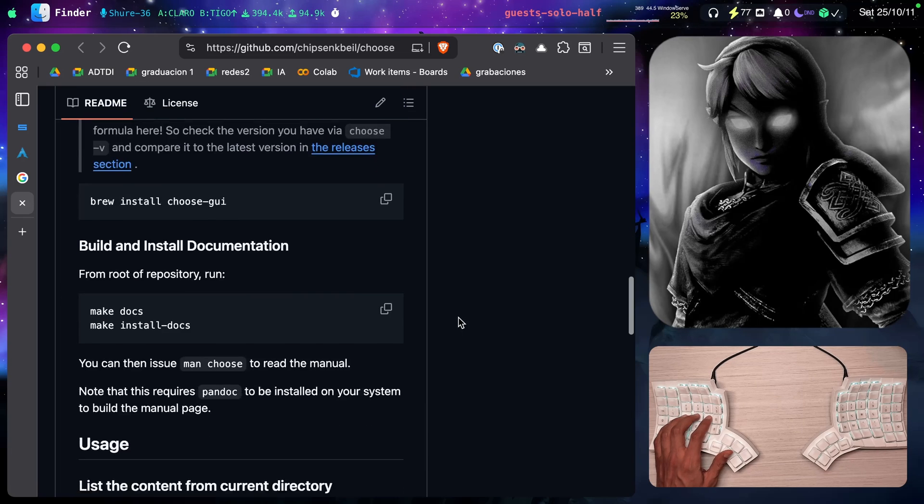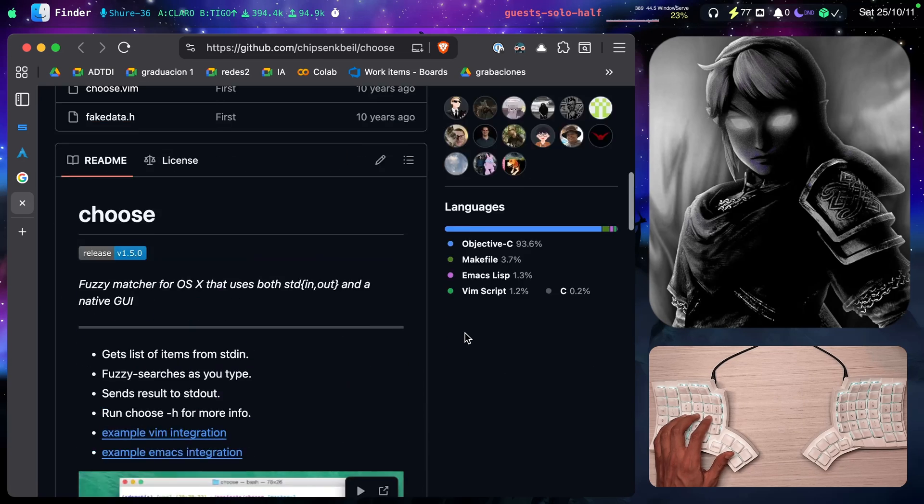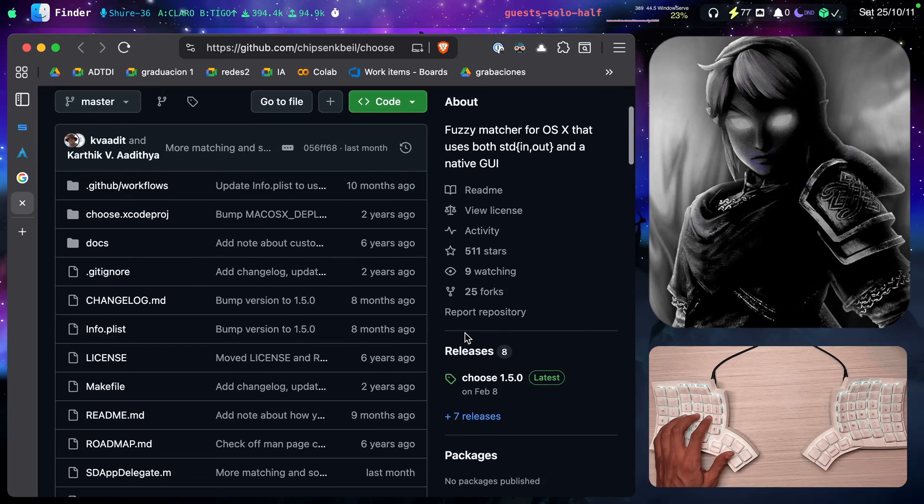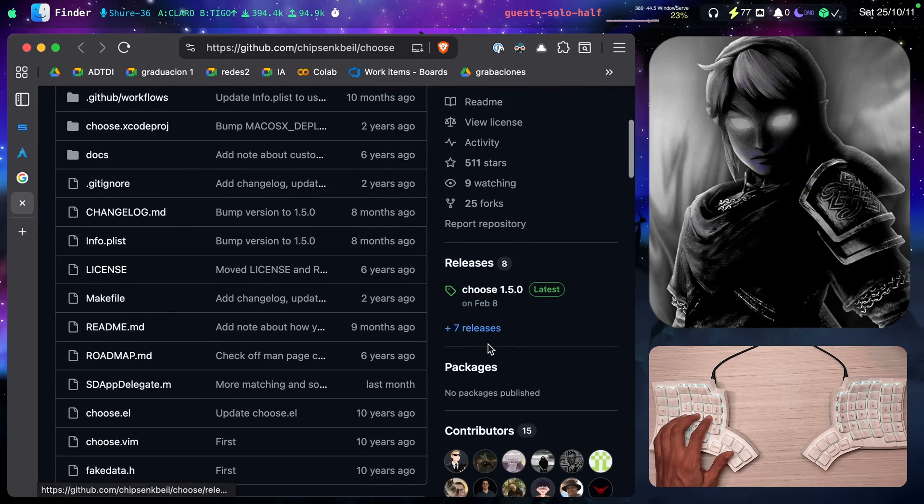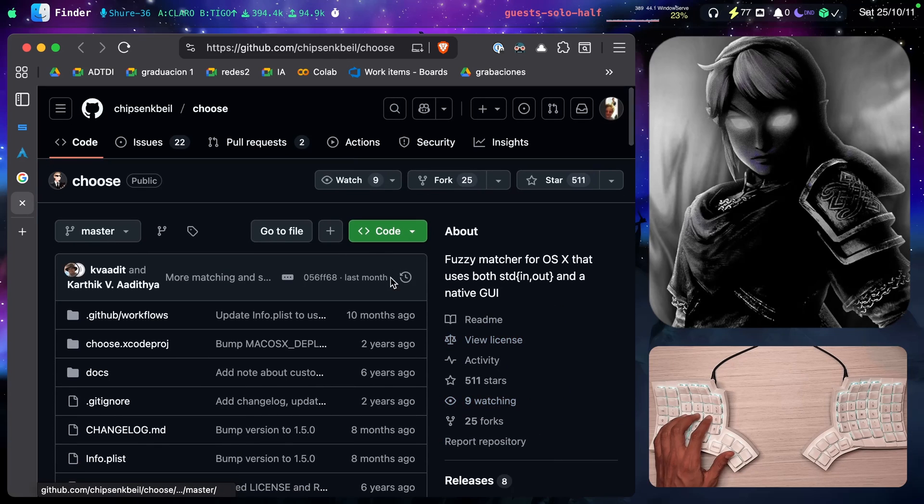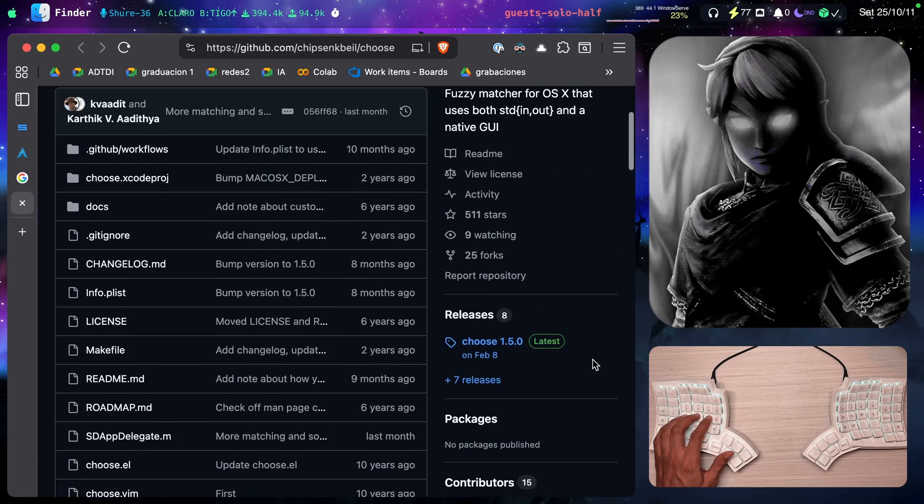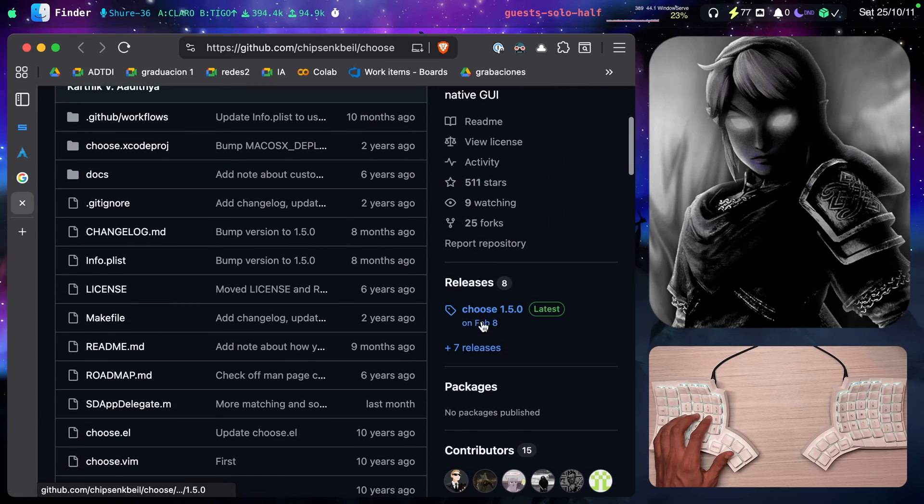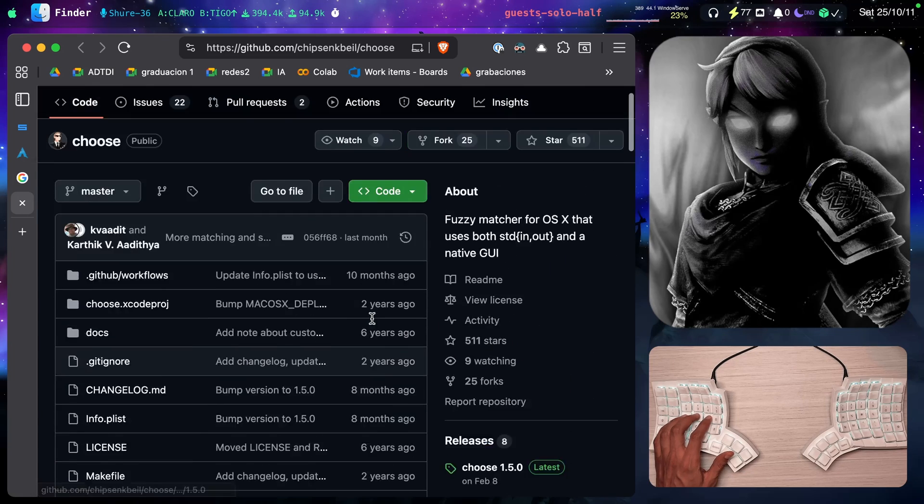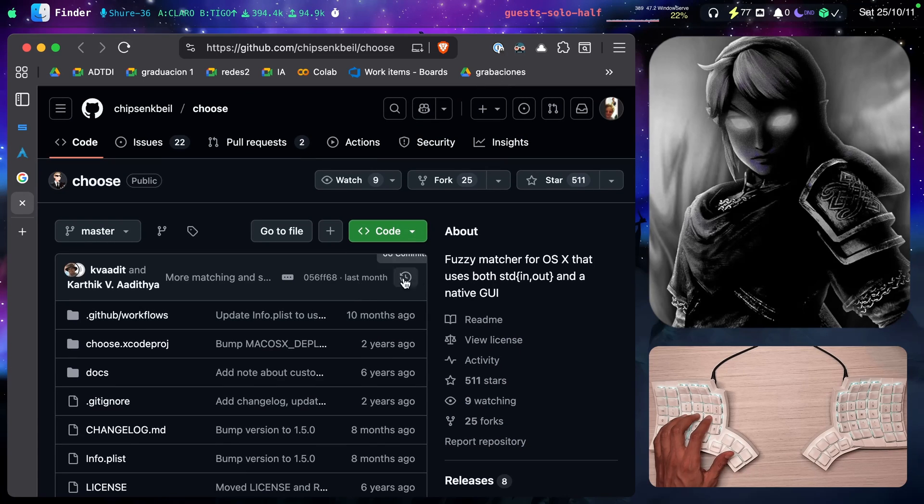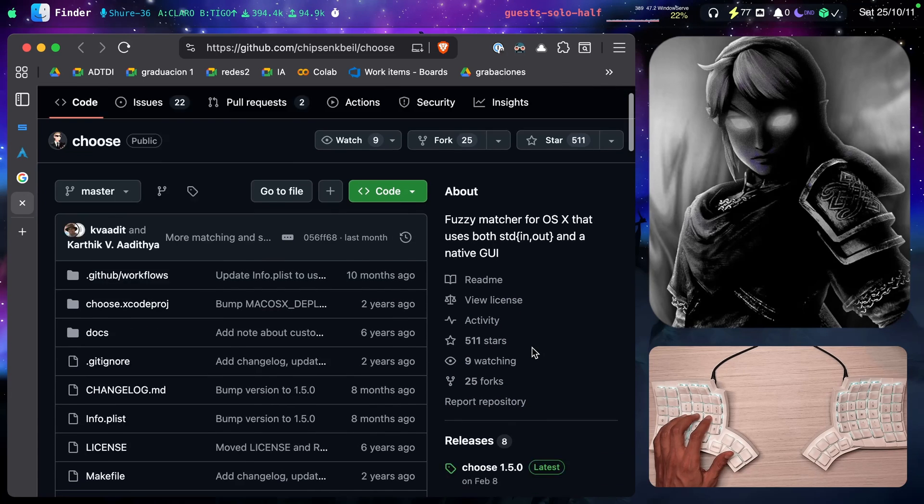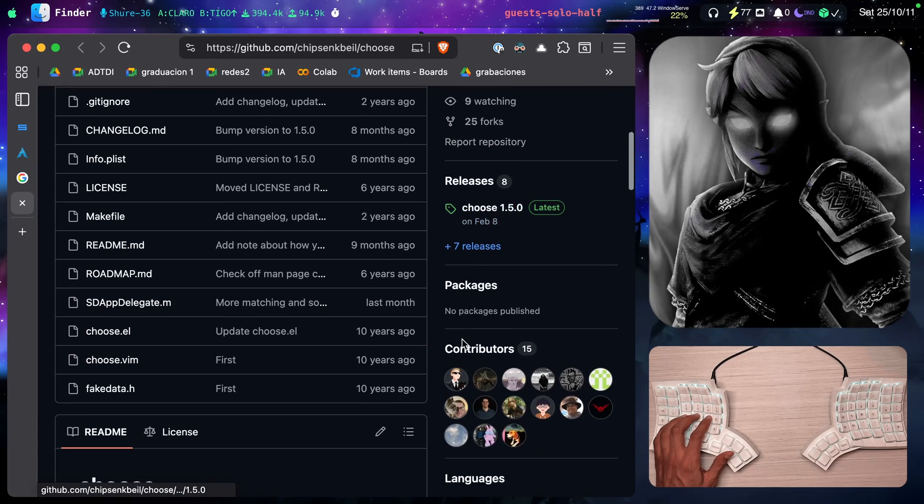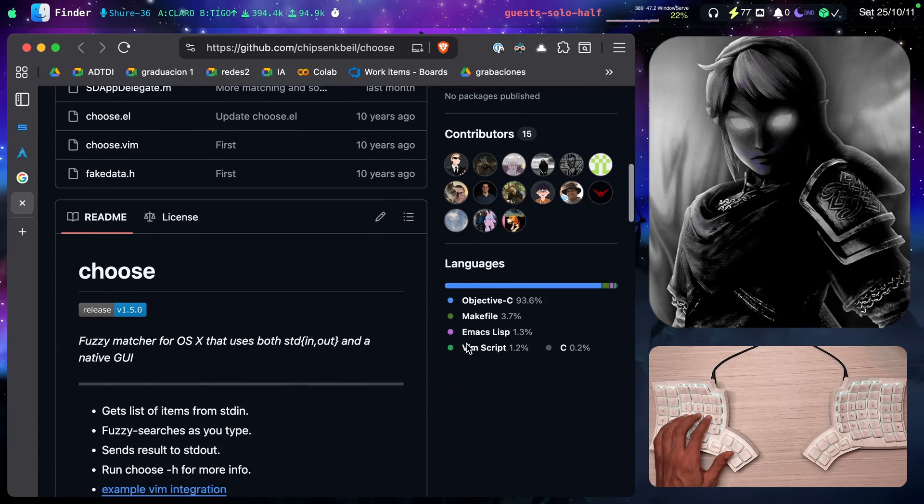And here's the installation and all that stuff. And it's maintained. The last release was February 8th, but there's commits here. So it seems that it's an active tool.